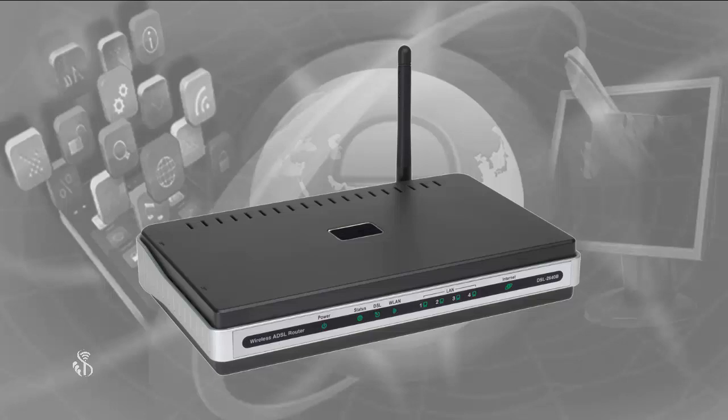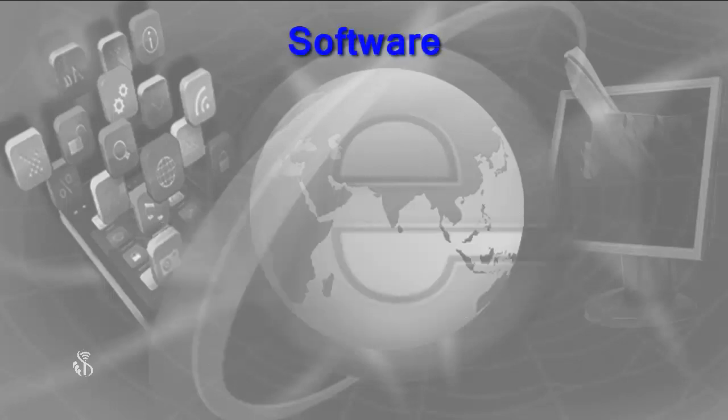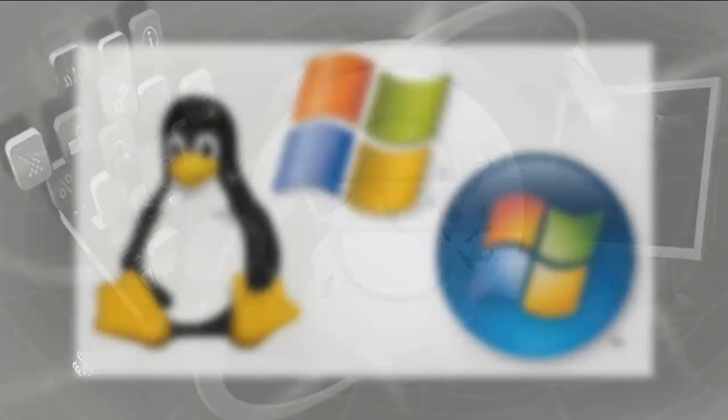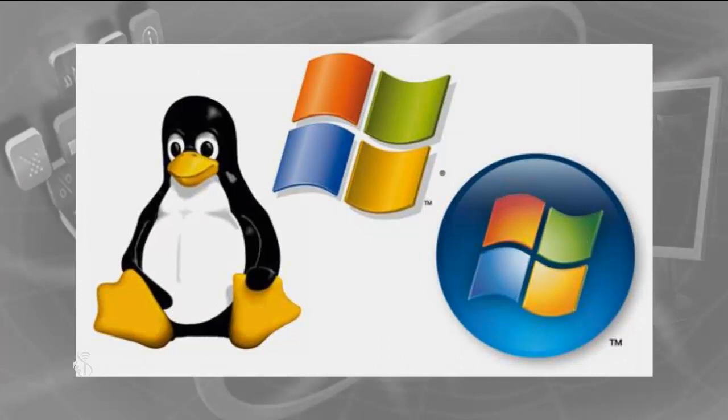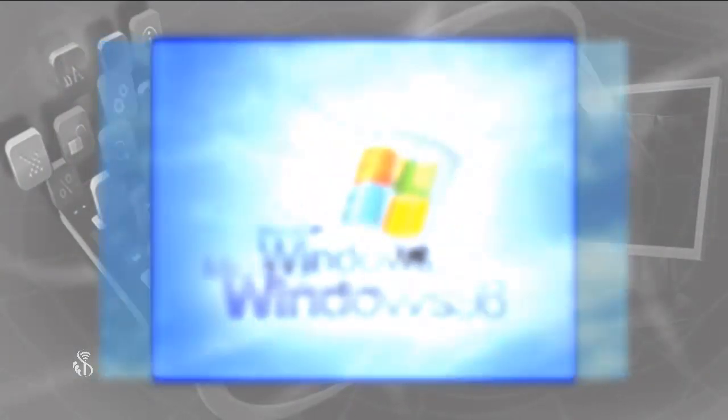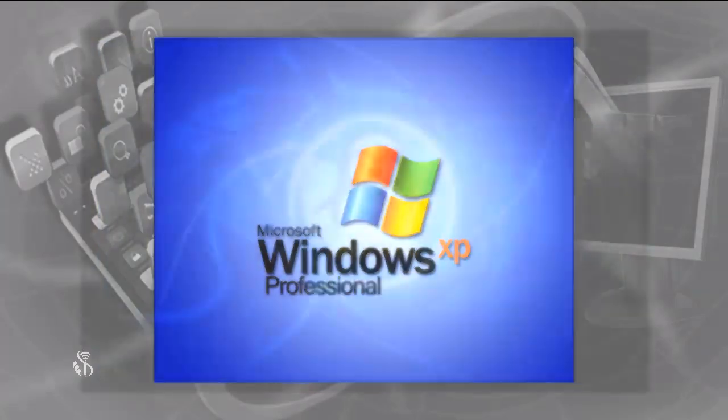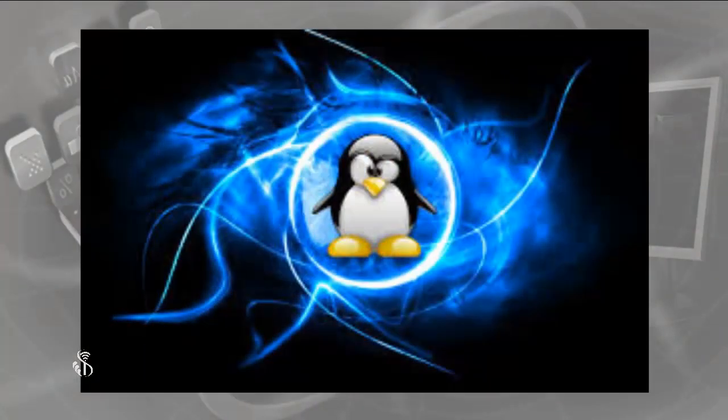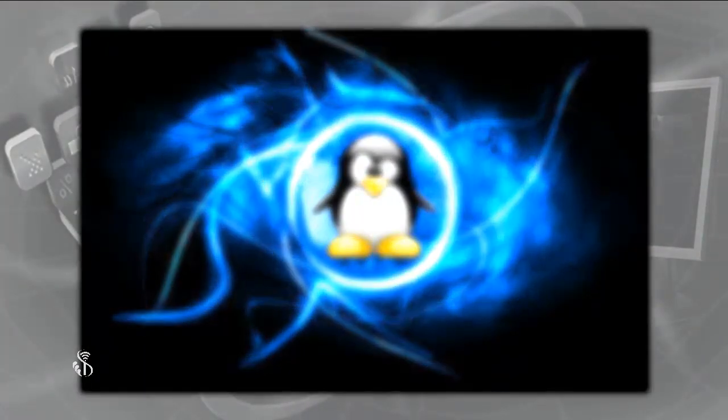Software. If we want to access internet in our computer, we need an operating system. Examples: Windows 98, Windows XP, or Linux.